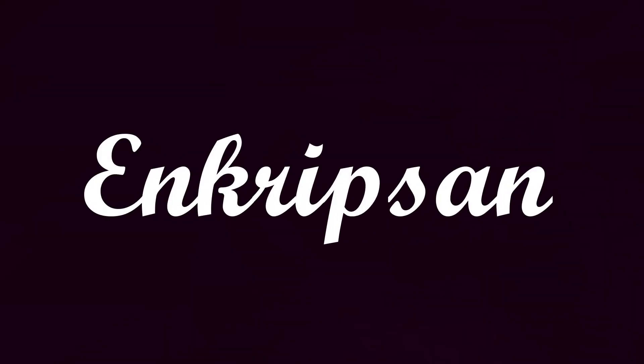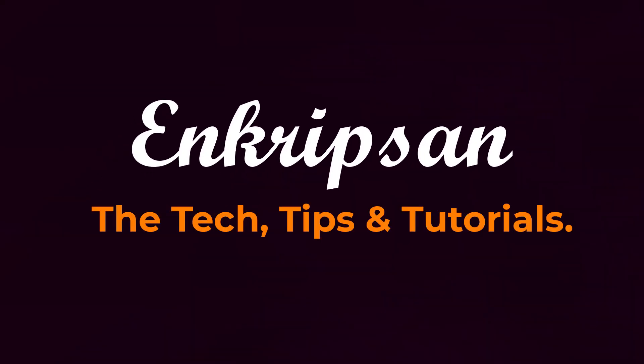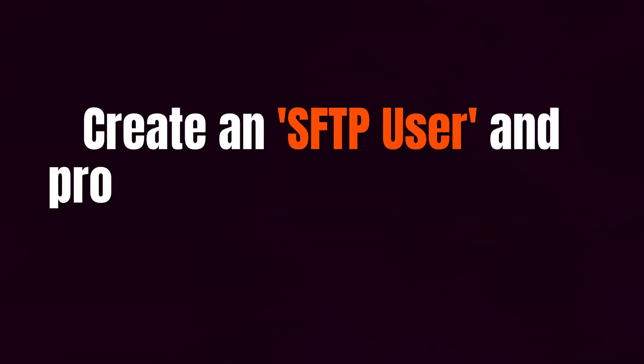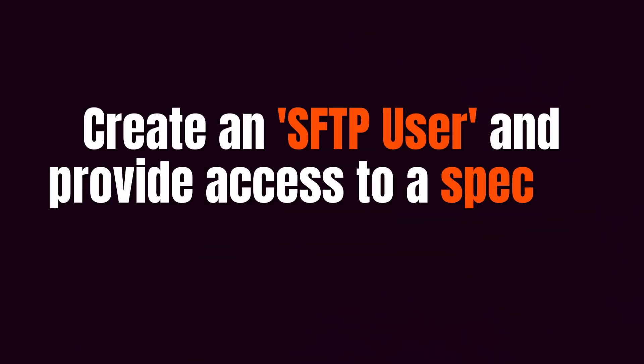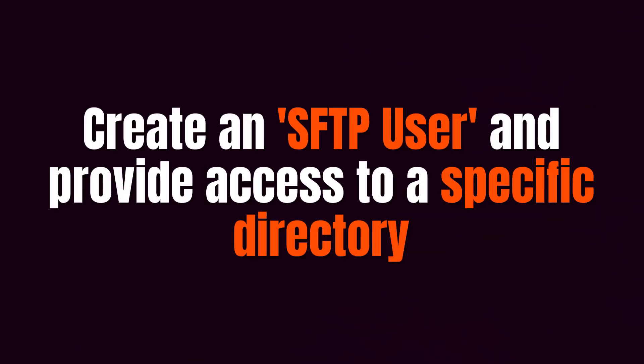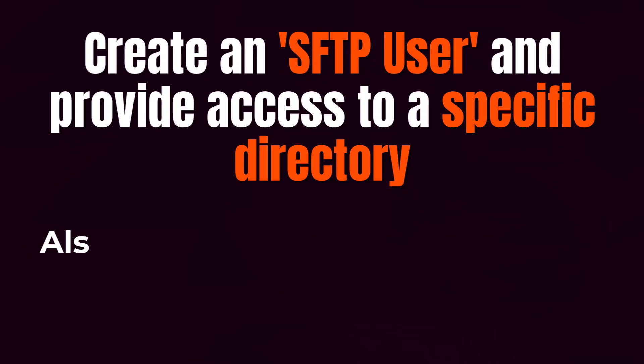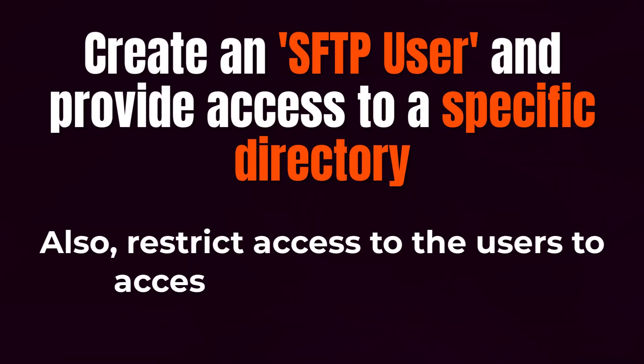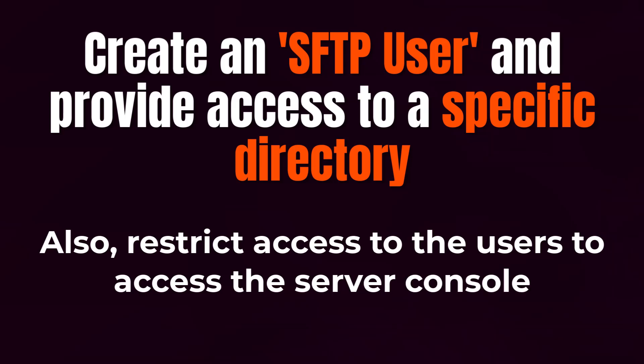Hello and welcome to Encryption, the tech tips and tutorials channel. In today's video we will be diving into how to create an SFTP user and provide access to a specific directory. In addition to this, the user will not have access to the server's console. In other words, the SFTP user will not be able to log into the server via the bash shell. So let's get started.